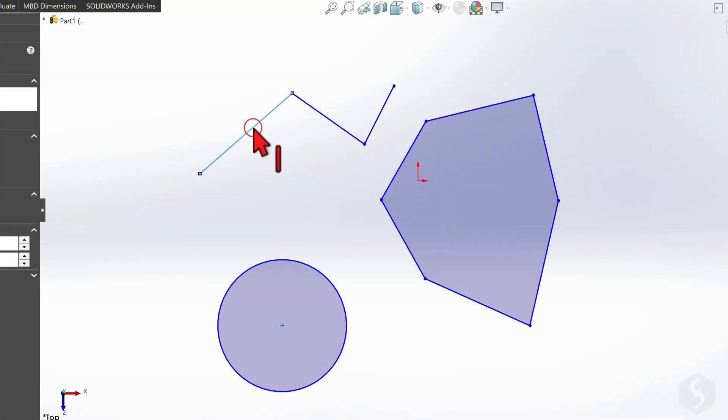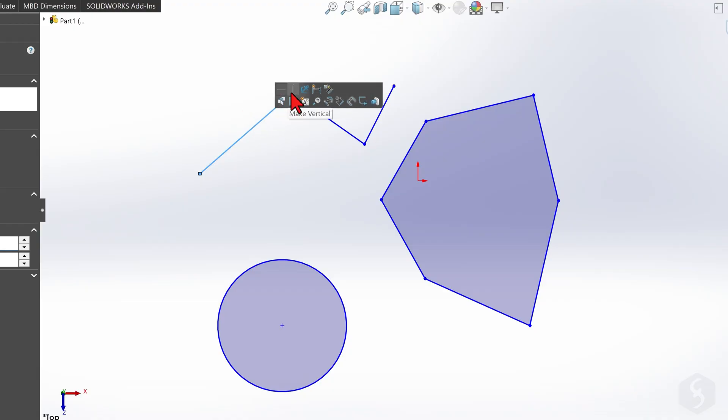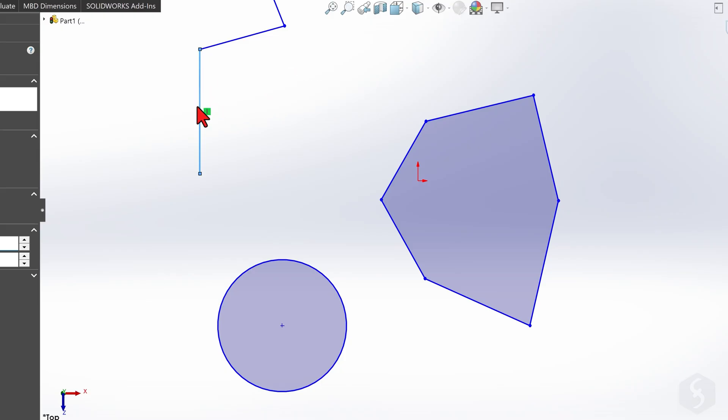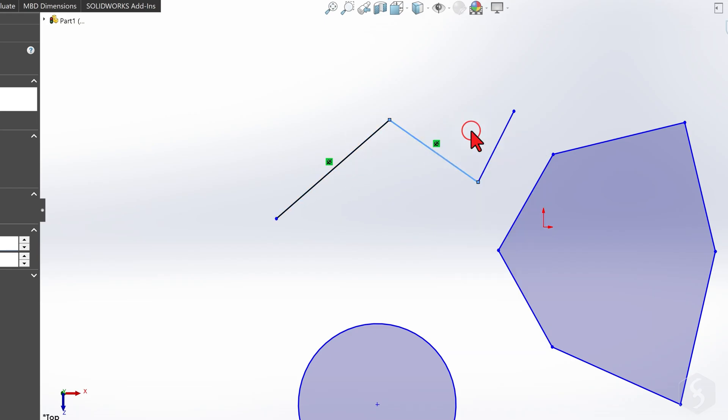When you select an object, a dialog box appears with several options. Use Make Horizontal or Make Vertical to make a side parallel to the main axis. This also creates a relation, as shown here. Use Make Fixed to lock the selected entity so you cannot change its shape.